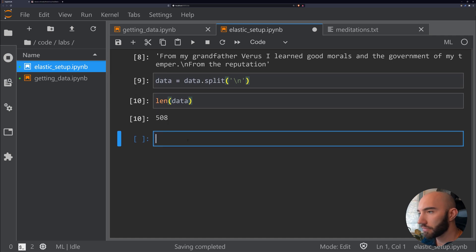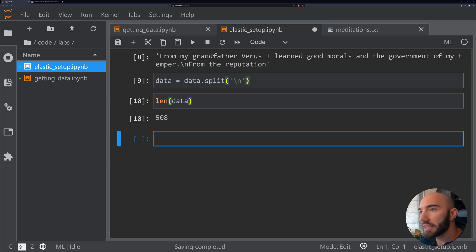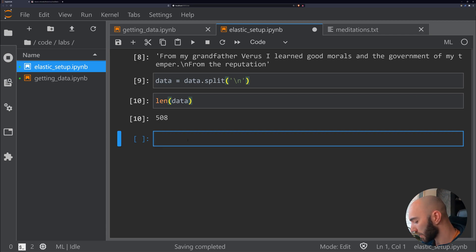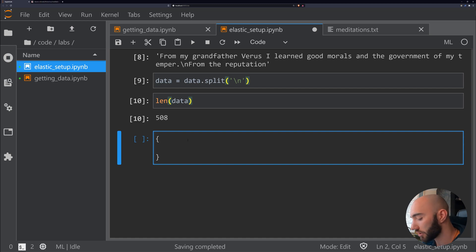What we now want to do is modify this data so that it's in the correct format for Haystack and Elasticsearch. That format looks like this—it expects a list of dictionaries where each dictionary looks like this.